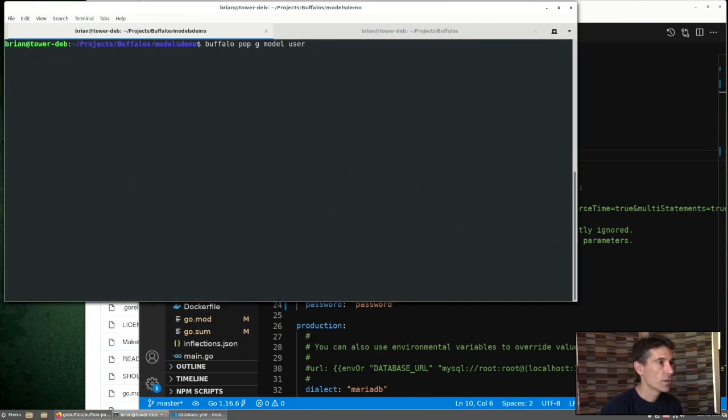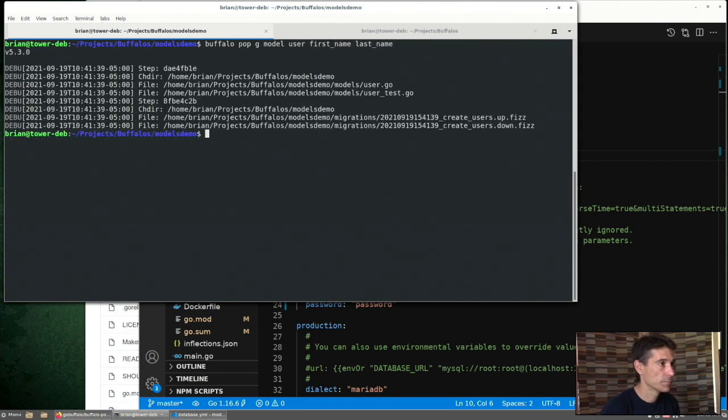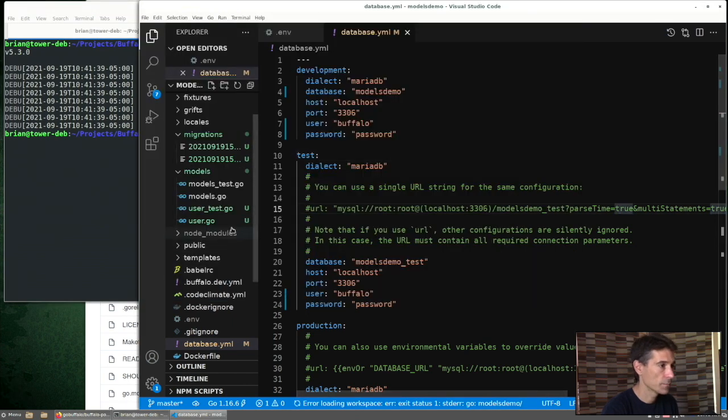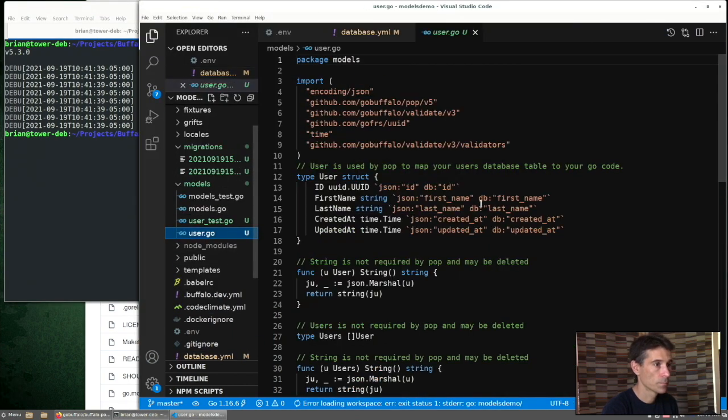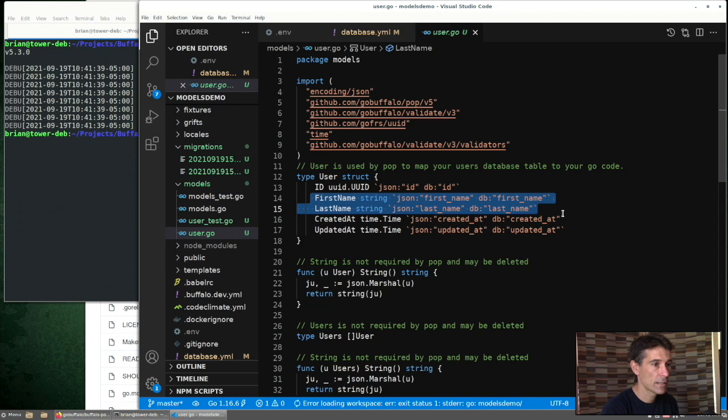So with the generate model command, we can also pass in some extra fields. What if we wanted first name and last name as well? Let's see what we get. So now we have a first name and last name field. Those are strings.